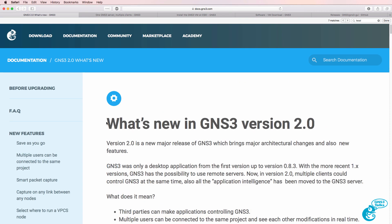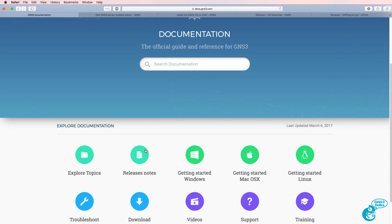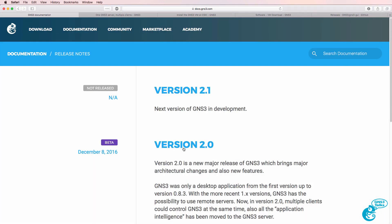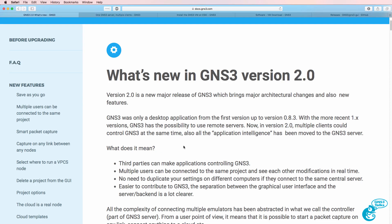GNS3 2.0 introduces a number of fantastic features which you can read about by going to the documentation page release notes version 2.0 on the GNS3 website.